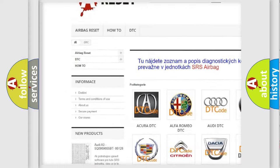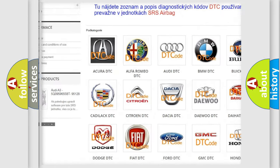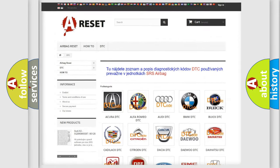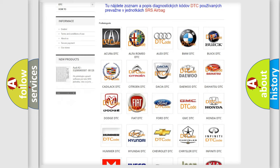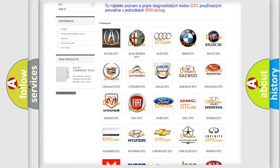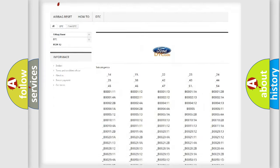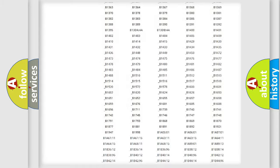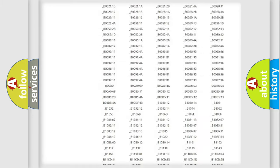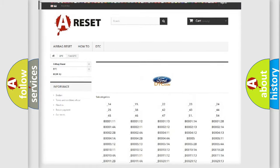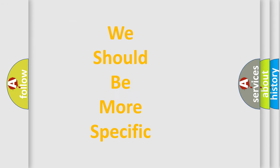Our website airbagreset.sk produces useful videos for you. You do not have to go through the OBD2 protocol anymore to know how to troubleshoot any car breakdown. You will find all the diagnostic codes that can be diagnosed in vehicles, and many other useful things.